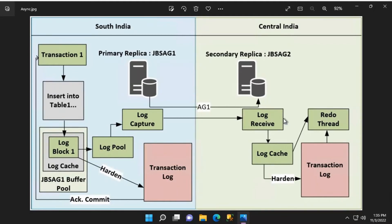A thread called log receive is running on the secondary replica. It receives the log blocks from the network and starts writing them to the log cache. While the log blocks are being written to the log cache, there is a redo thread that is always running on the secondary replica. It reads those log blocks and applies those changes to the data pages and index pages in the database on the secondary, to bring it up to date with whatever has happened on the primary.